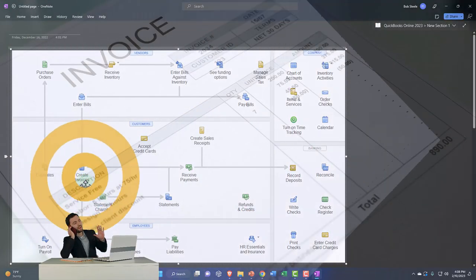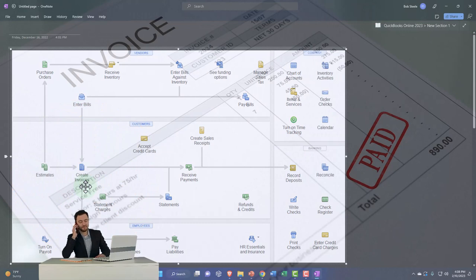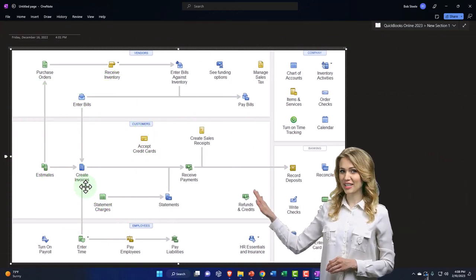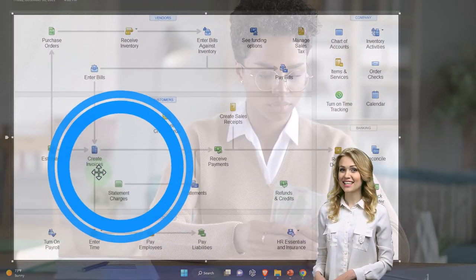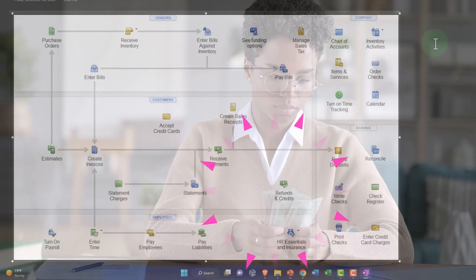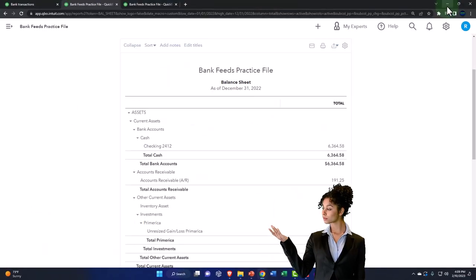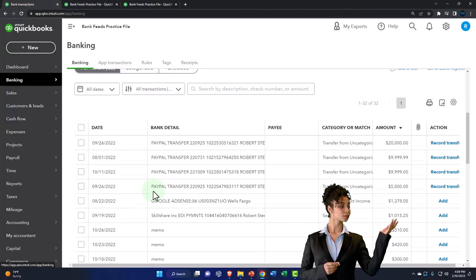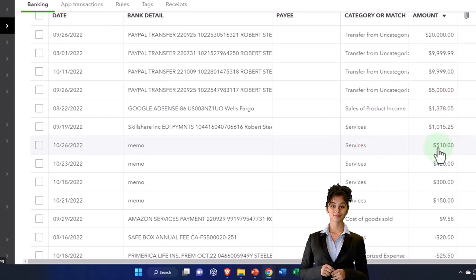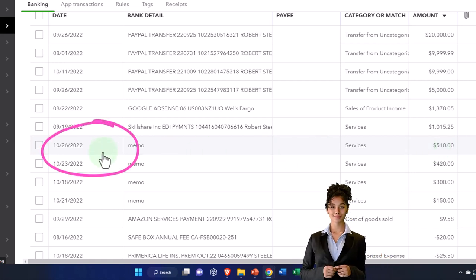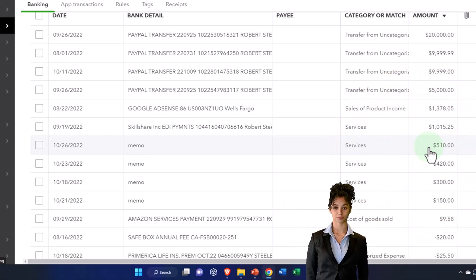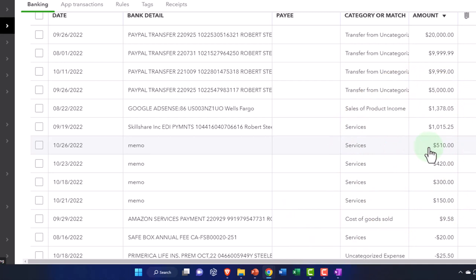Let's do this one at a time so we can see the different options and figure out which one's best for you. We're going to start with the first option: create an invoice, wait until the payment clears the bank, and connect the cleared deposit in the bank feeds to the invoice. That will ultimately record the decrease in accounts receivable and the increase in the checking account. I'm going to go to the first tab. I'm going to use the $510 amount — we'll make the invoice first before this date and say it clears the bank afterwards.